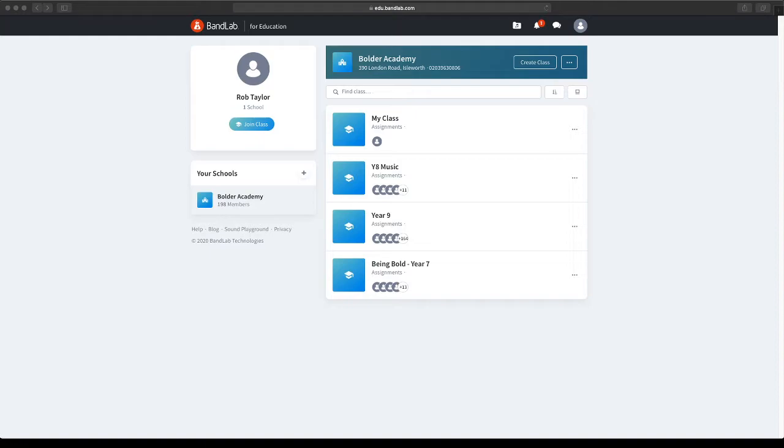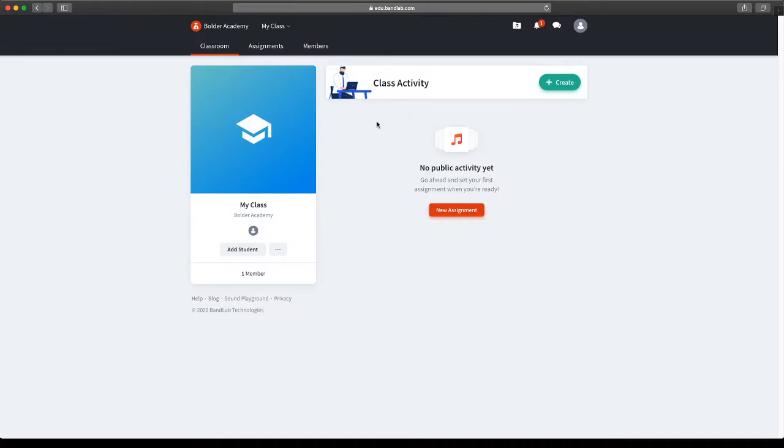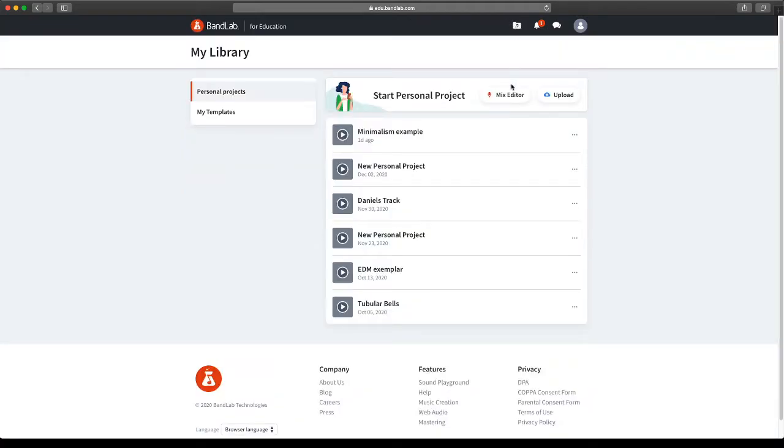The first is by clicking into your class and then once you're in your class there may be an assignment here. Alternatively, you come up to the top, you click on this button here which says My Library. There's a little folder with two quavers on and you click Start Personal Project in Mixed Editor.